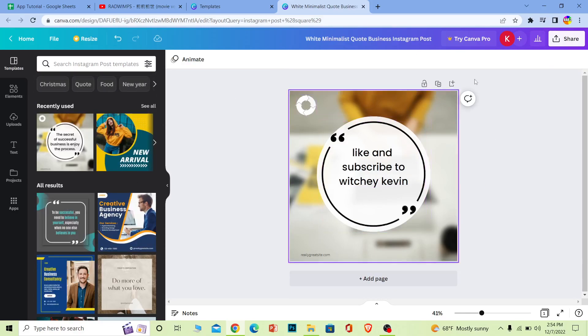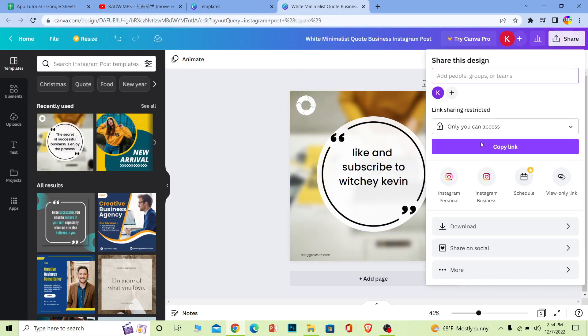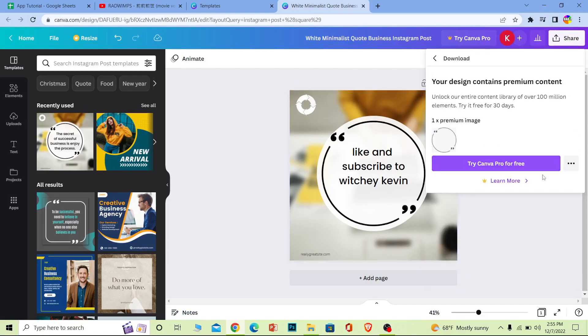You can click on Instagram and it's going to ask you to login into Instagram and you can post it. But if you don't want to login into your Instagram here, you can click on Download.